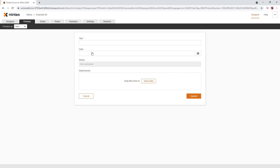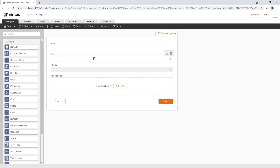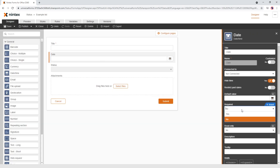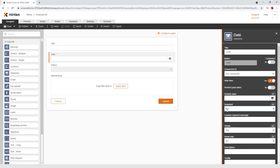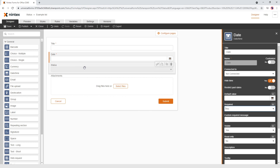The next thing is we always want to have a date, so I would set the date to Required. You always want to make sure you're getting the data you need. If you're passing this to a workflow you probably want that data, so setting it to Required means status will always be populated.